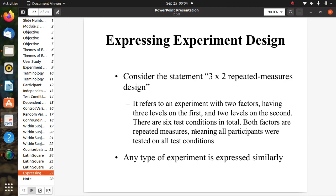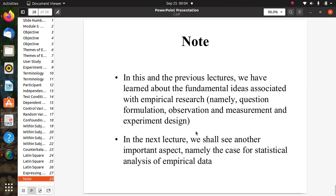That concludes the concepts of empirical research covered in this lecture. After this, we will study more details and practices used in empirical research methods. Thank you.